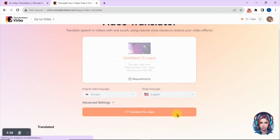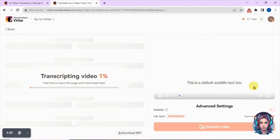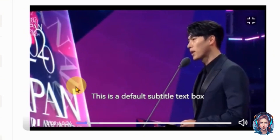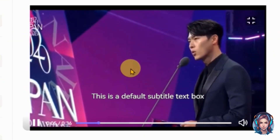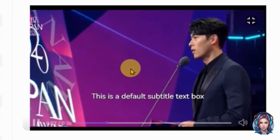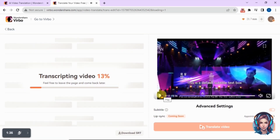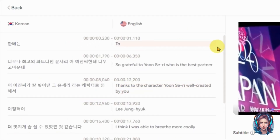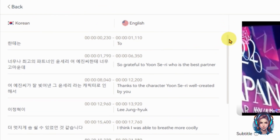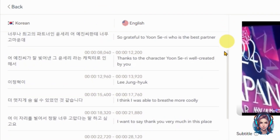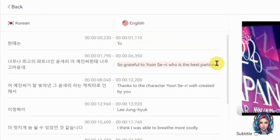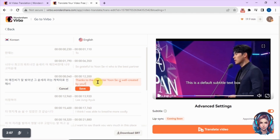Once all the settings are done, click on Translate This Video. As you can see, my original video is in Korean and it is now translating into English. Here you can see it has generated a subtitle file where it has translated the Korean language into English. You can edit this script as well if you want to make any changes.